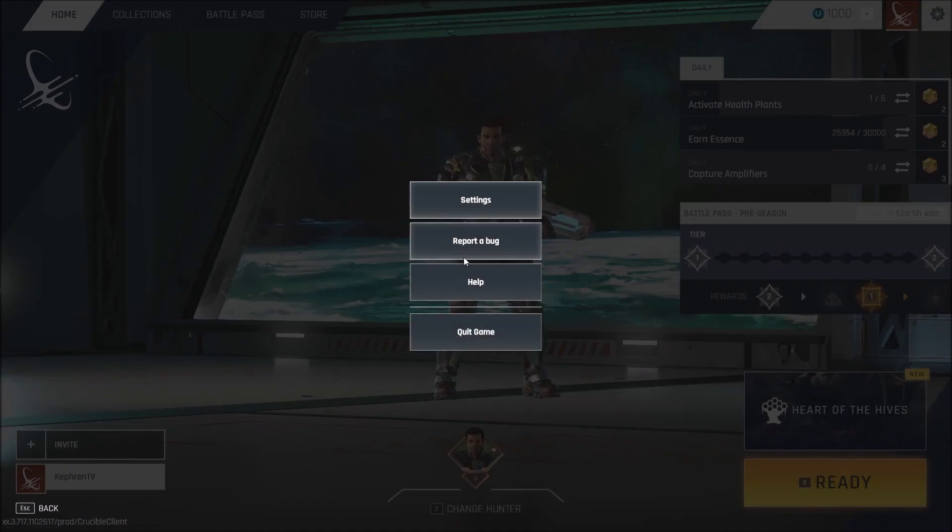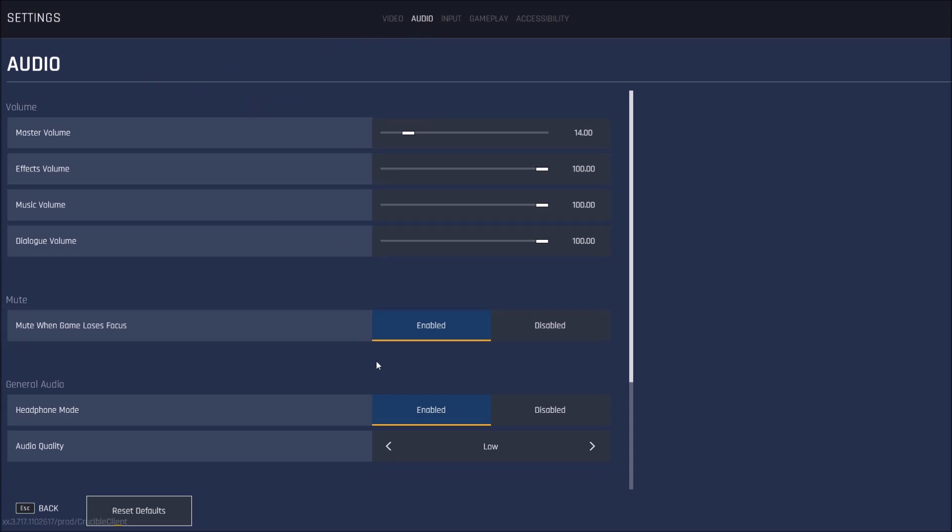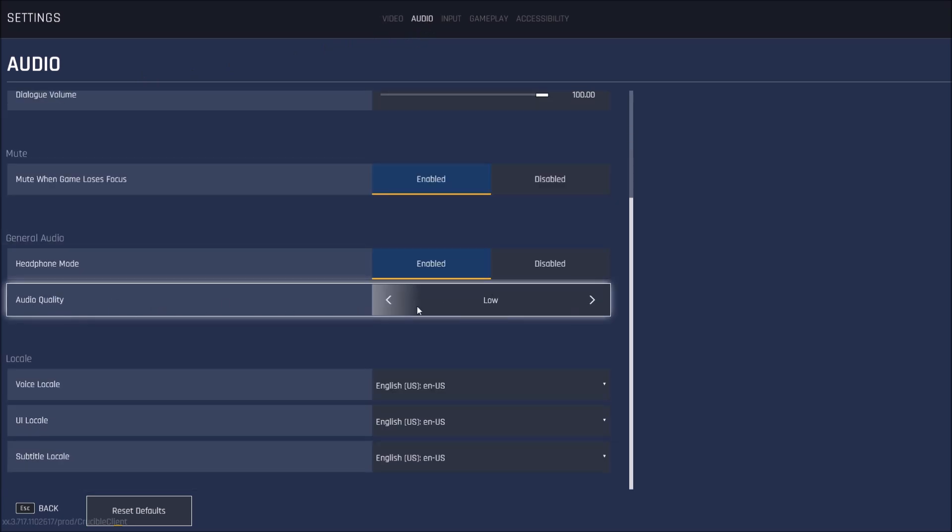Let's go back to settings, audio. If you have a low-end CPU, go with audio quality low. I did a couple of tests on the i3 computer. And I was surprised. It helped a lot for the FPS. So if you have like a low-end CPU, go with low.